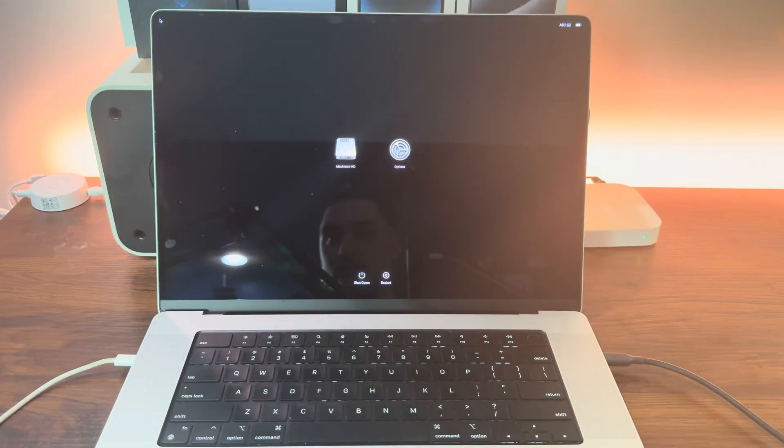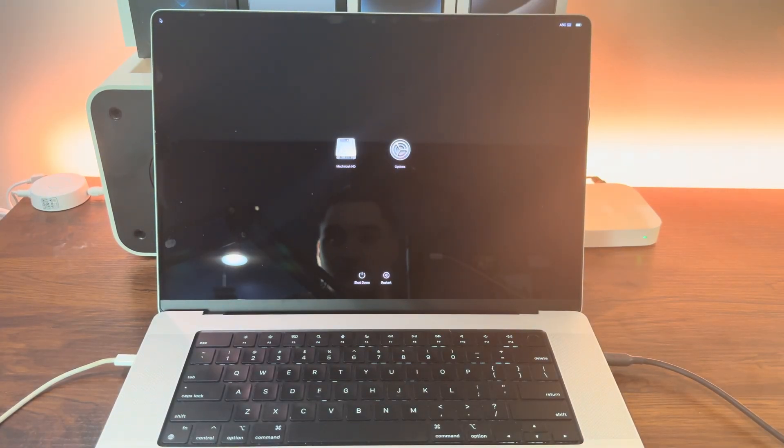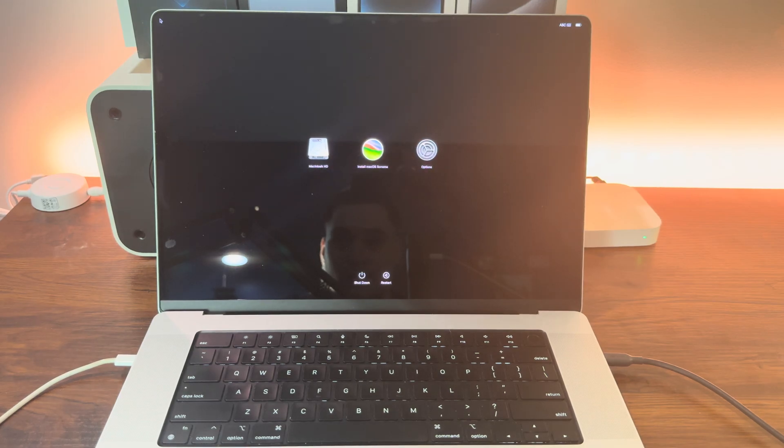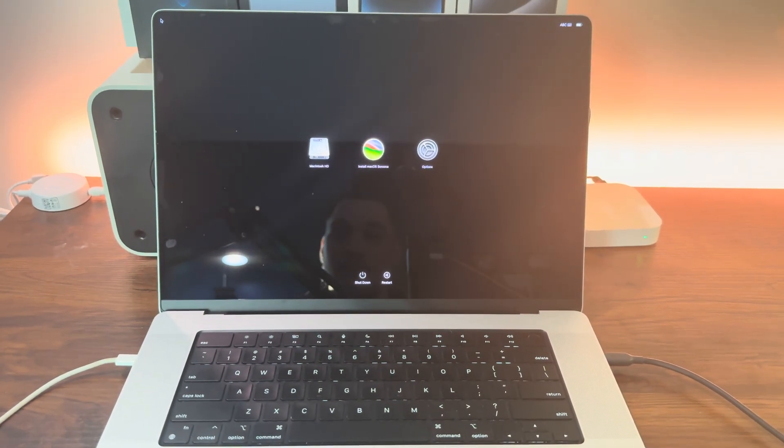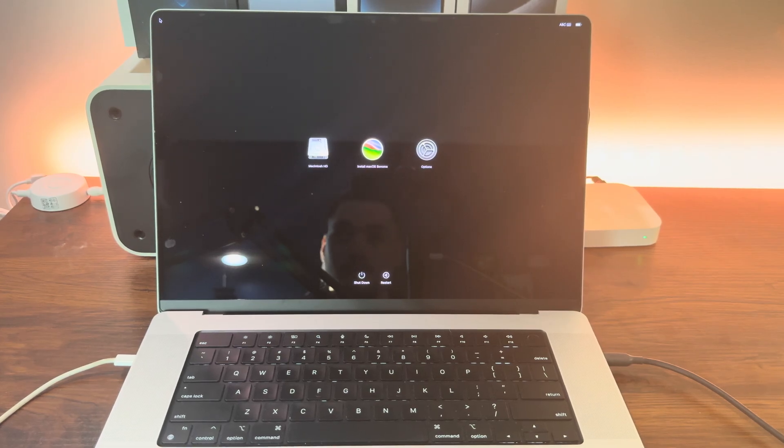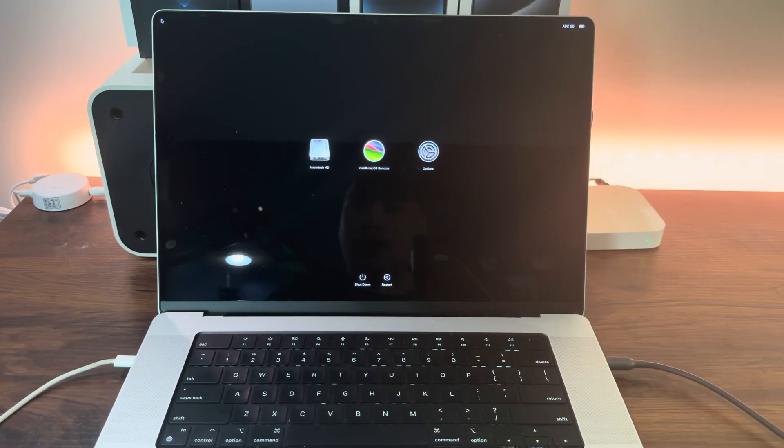Now you see the Macintosh HD, and shortly you'll see the Install macOS Sonoma option pop up right there. That is the macOS Sonoma installer on the external drive. That's how you create a bootable macOS Sonoma USB drive.